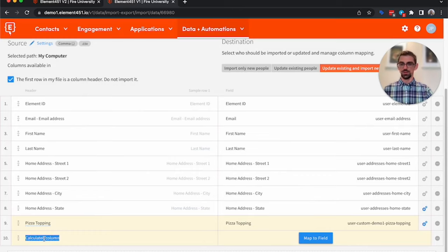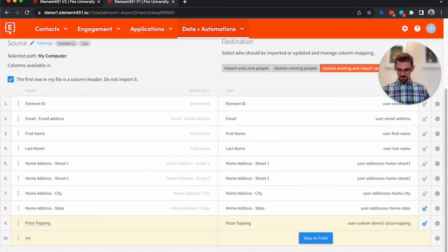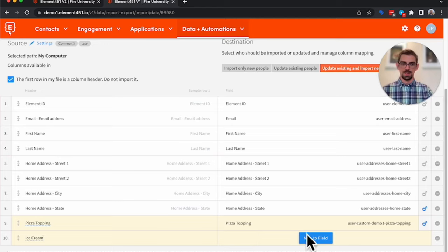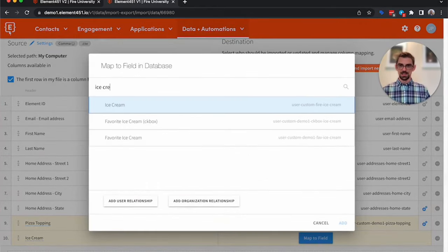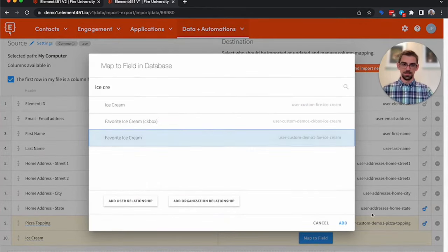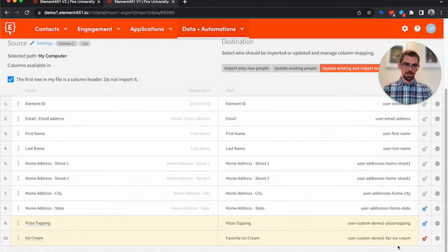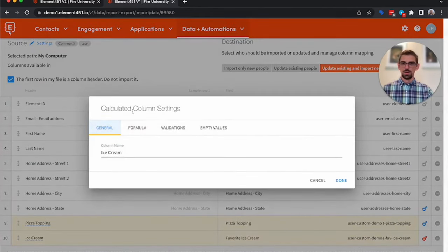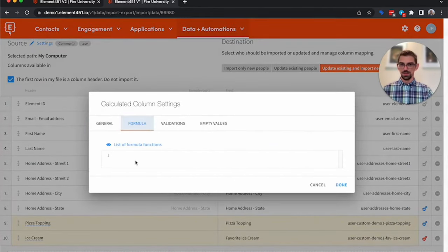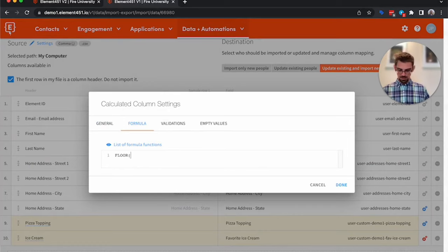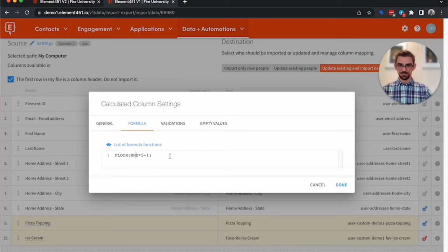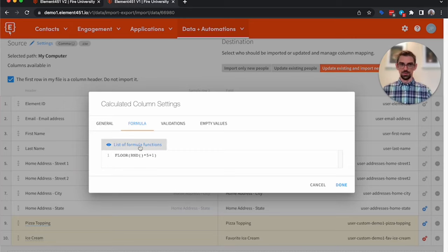We could also do other things with formulas. So I'm going to call this ice cream and say we wanted to randomly assign someone's favorite ice cream. We can come in here, we could use a formula, then we're going to go floor random times five plus one, which is basically saying I want to take a random number between one and five.